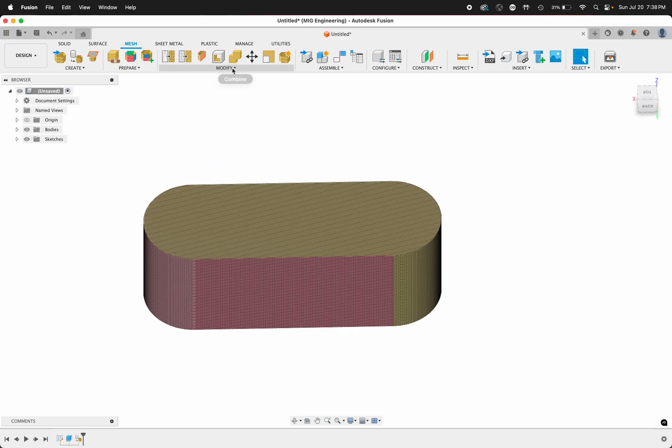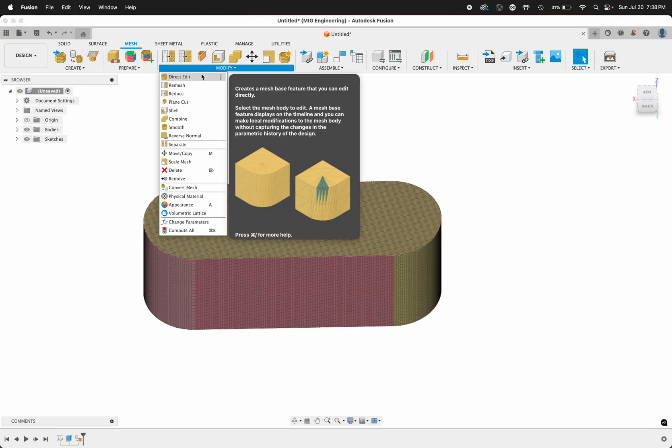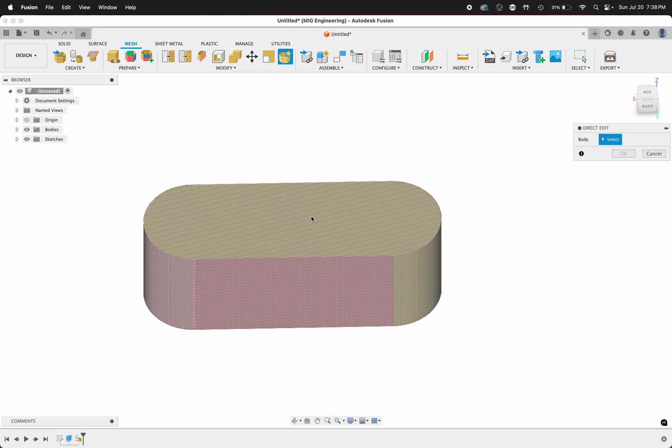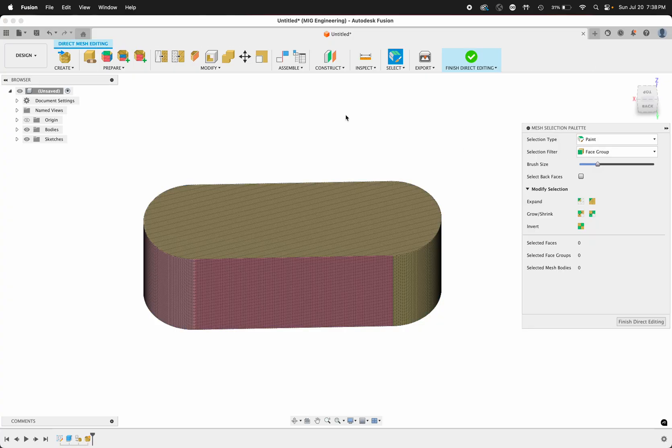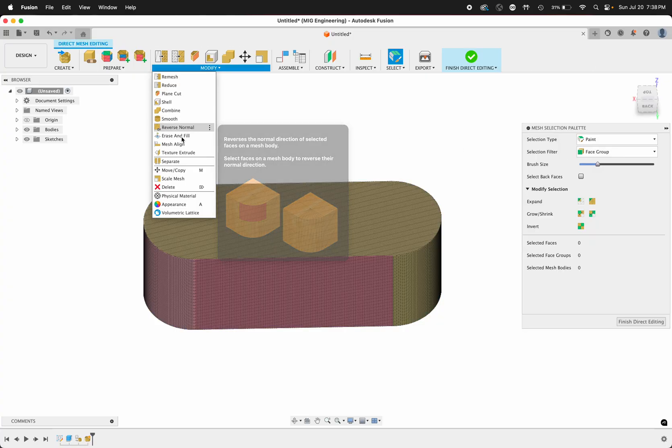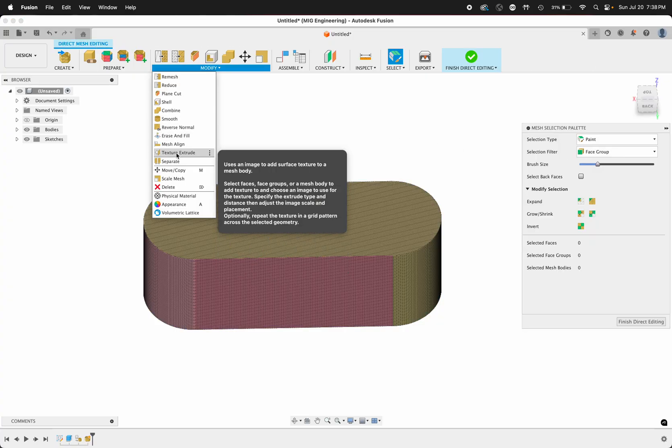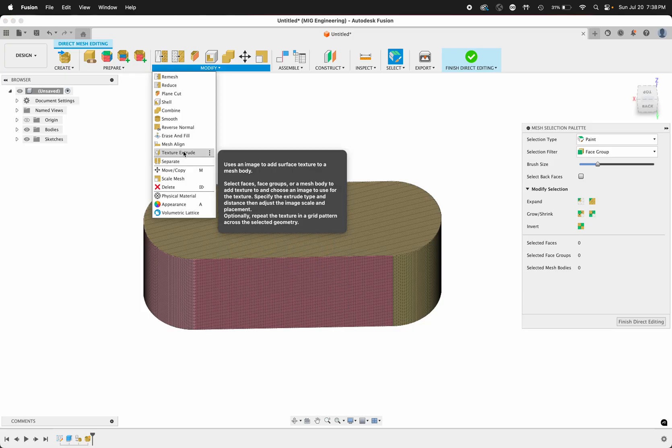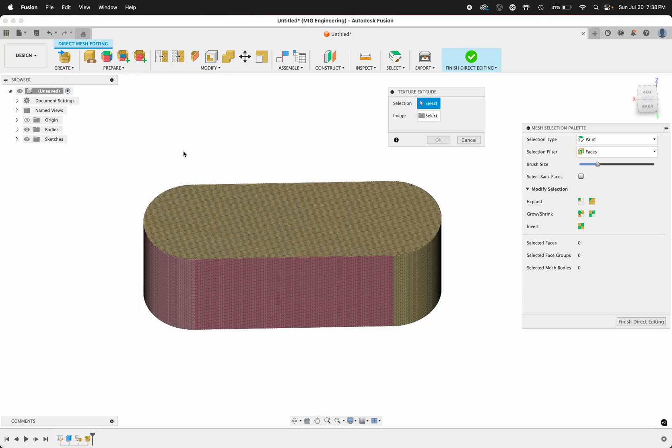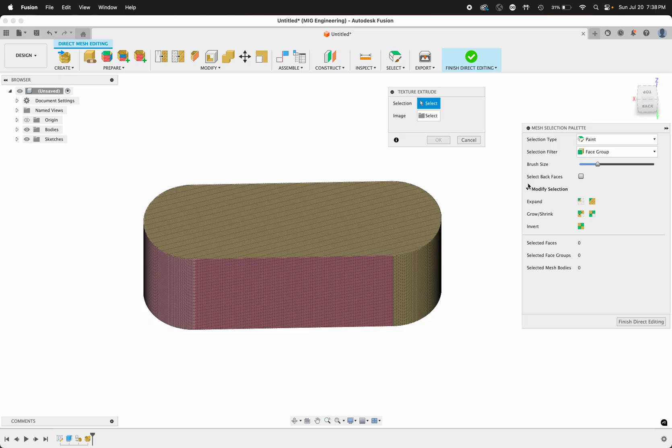Now we have our face groups. You want to go to Modify, Direct Edit, click the body you want to direct edit, click OK. Now you'll find the texture extrude under the Modify dropdown.